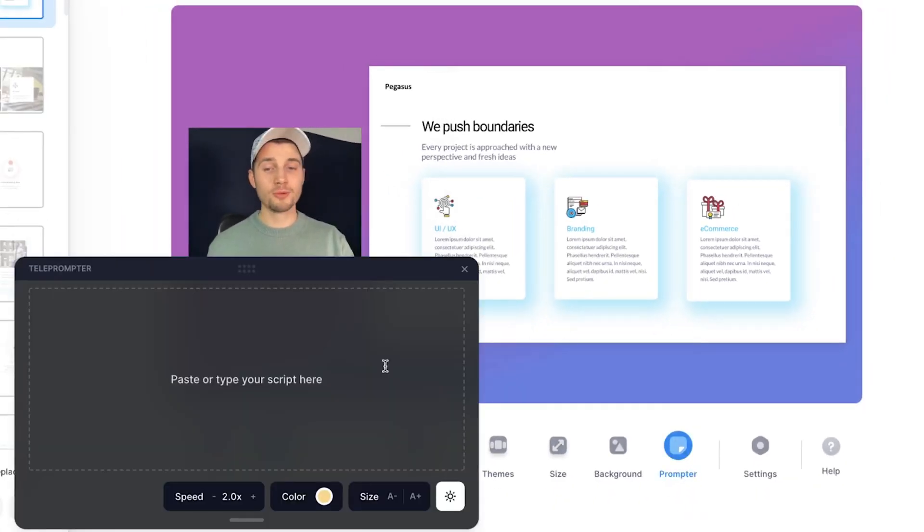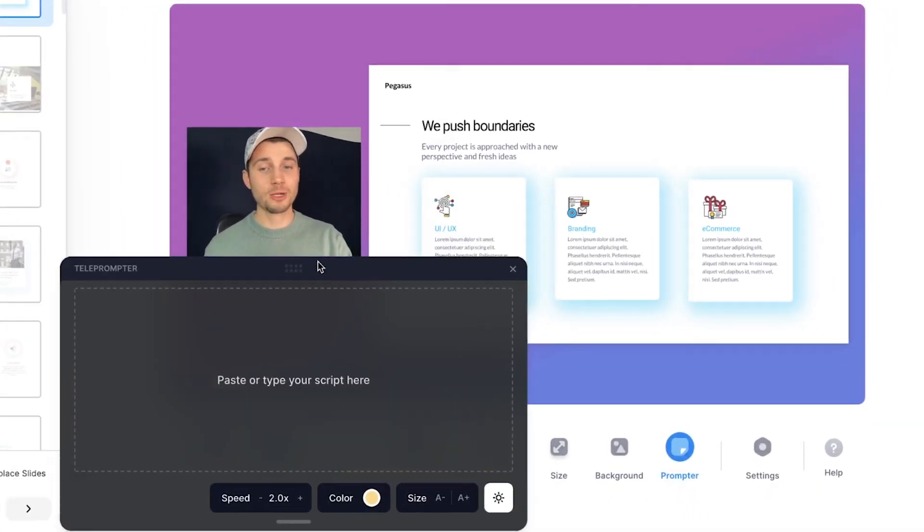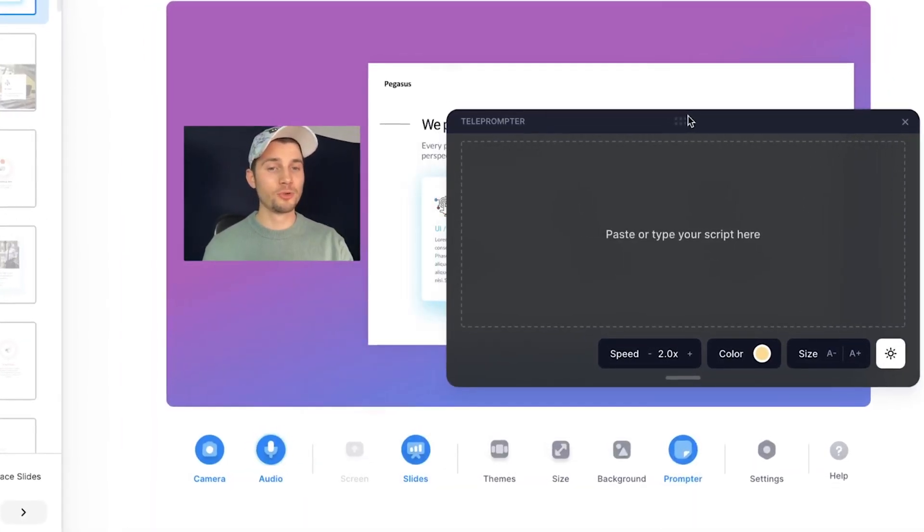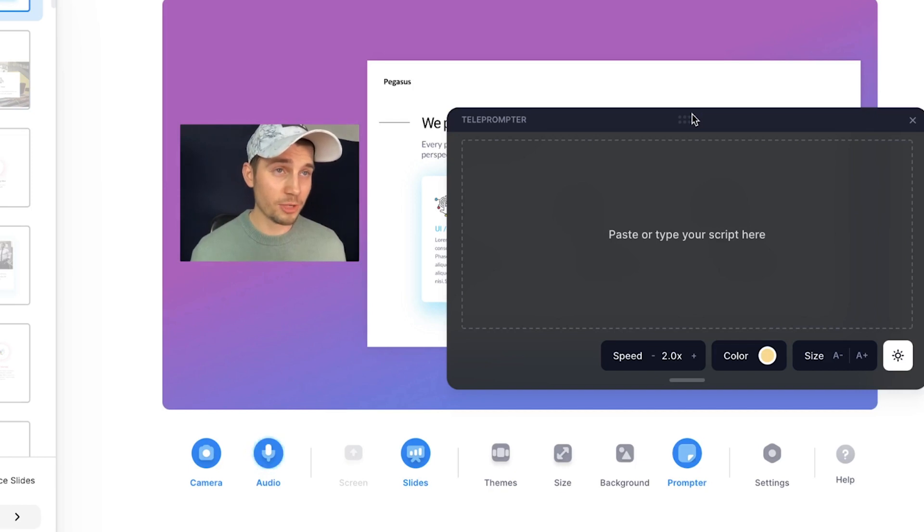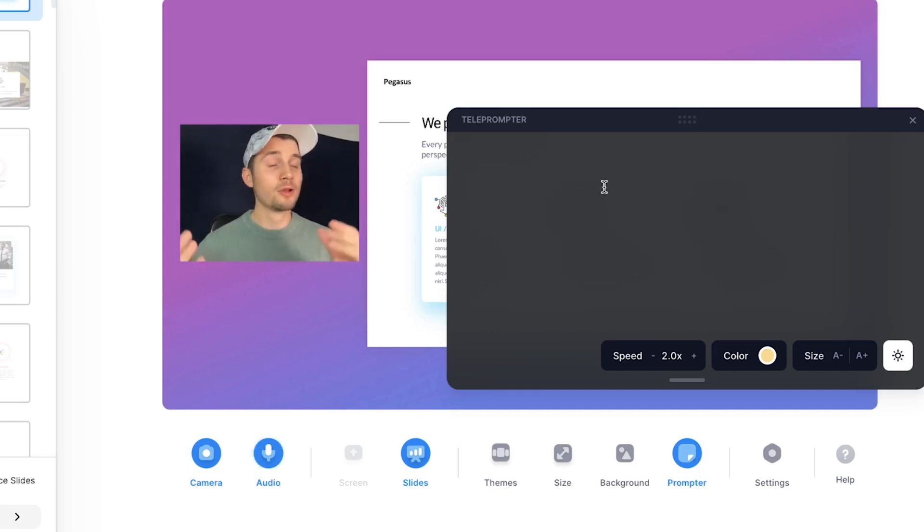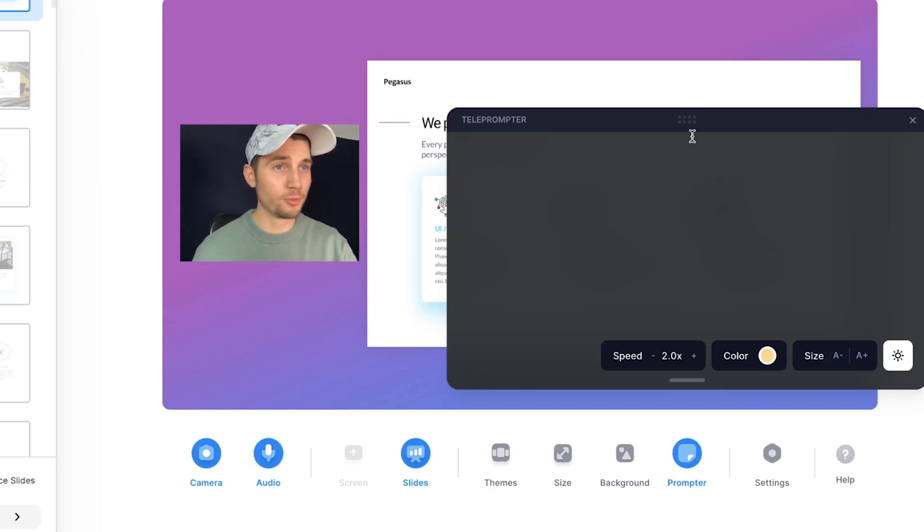And also, there's a teleprompter. If you have a script, for instance, or bullet points that you want to bring up in your video presentation, you can simply just type them or paste them here to use them in your presentation.